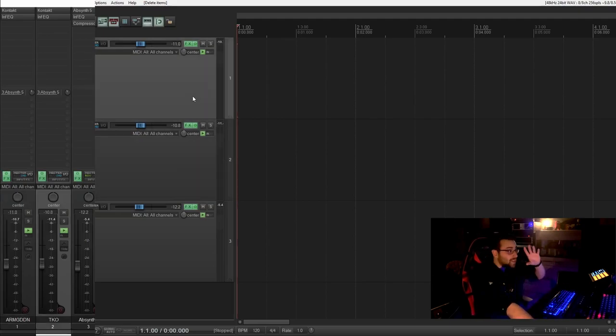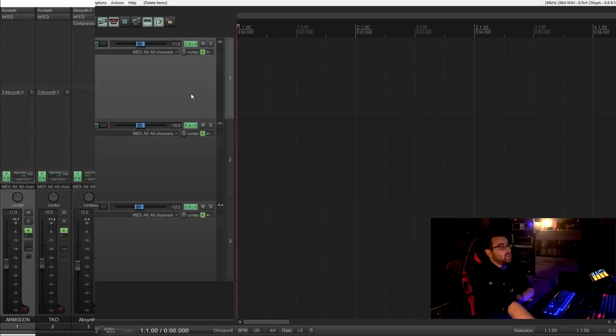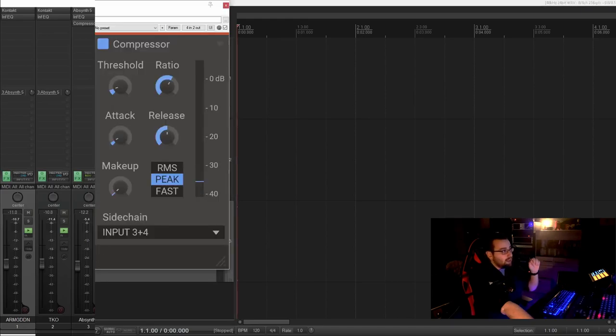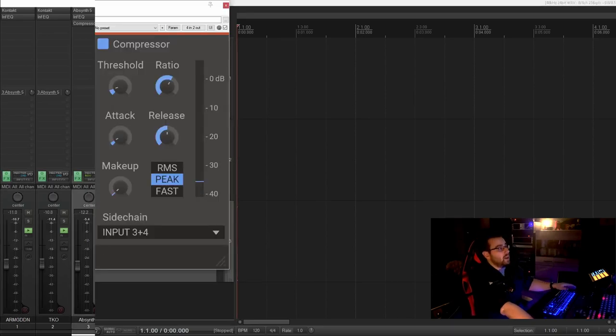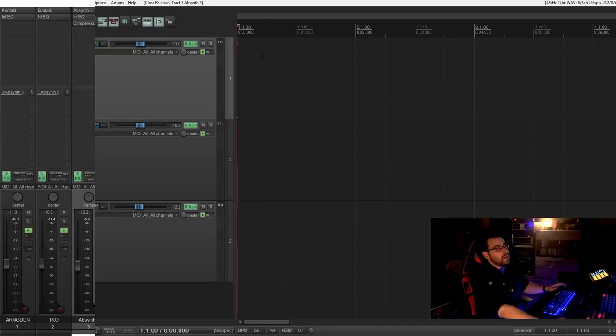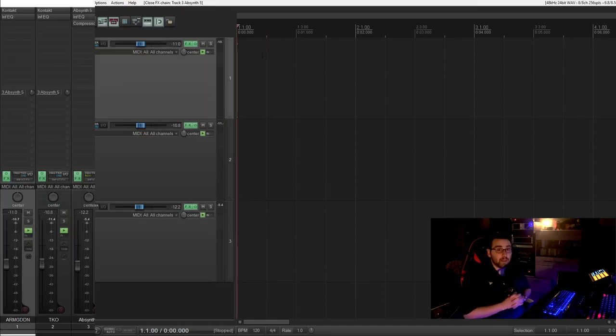Of course we can dive more into sidechain compression, but this is the easiest way how to do it. And you will use it. Because it's a very easy thing and it's a very helpful tool.